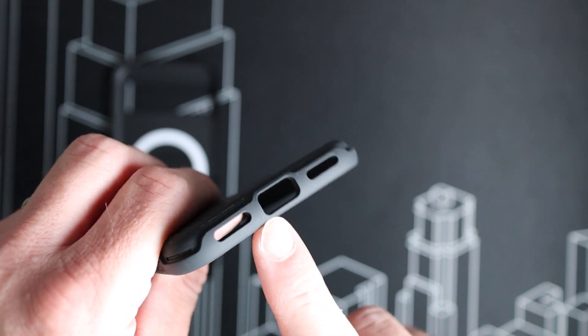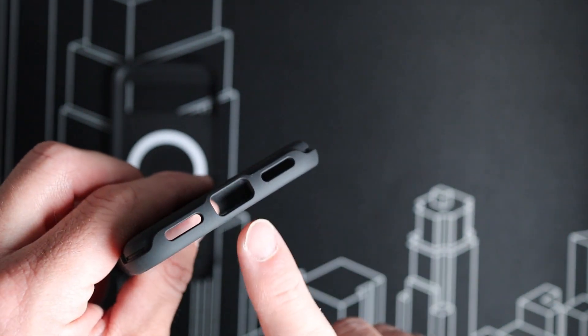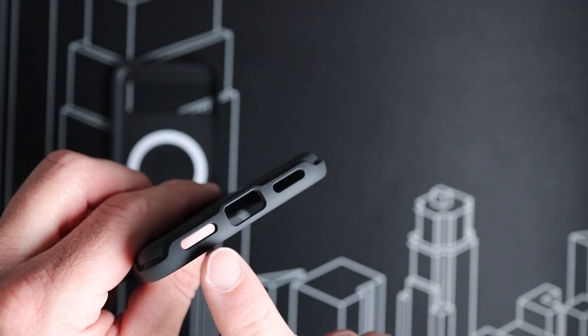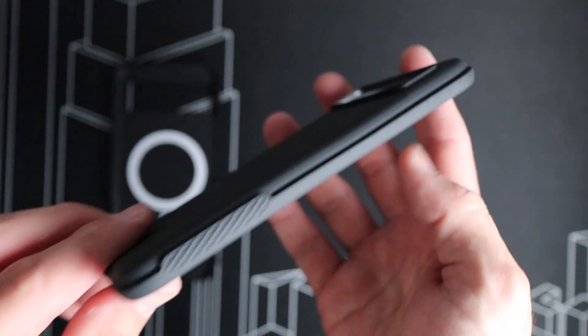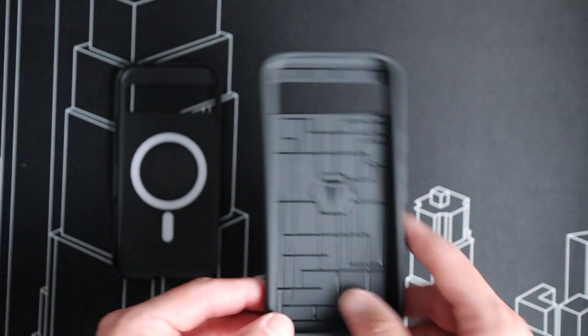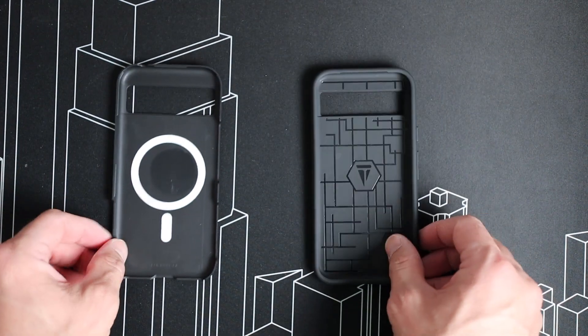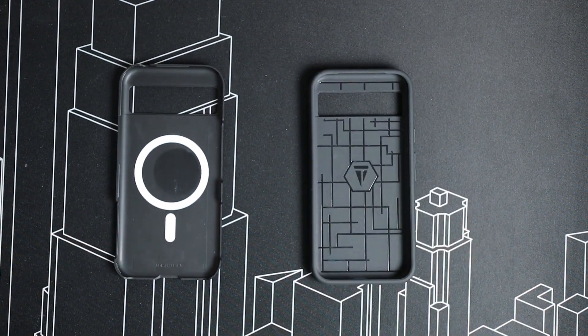At the bottom, we've got an opening for the USB Type-C port, as well as the two speakers at the bottom. Now that we've taken a closer look at the case itself, let's see what it takes to get a phone in there.